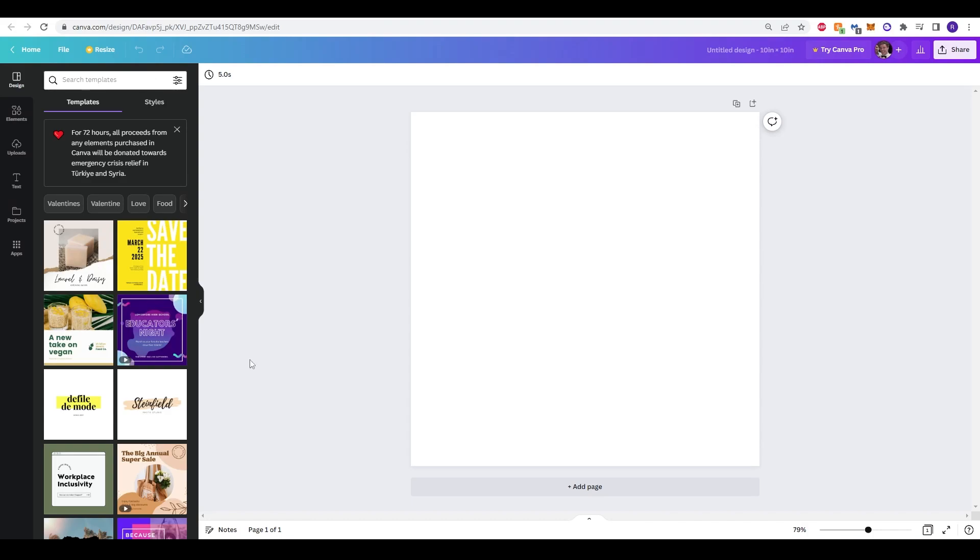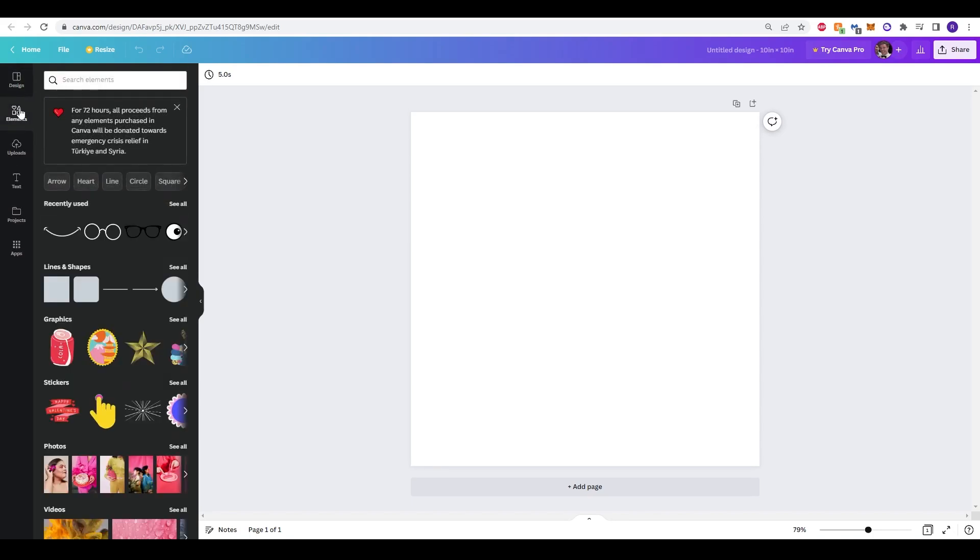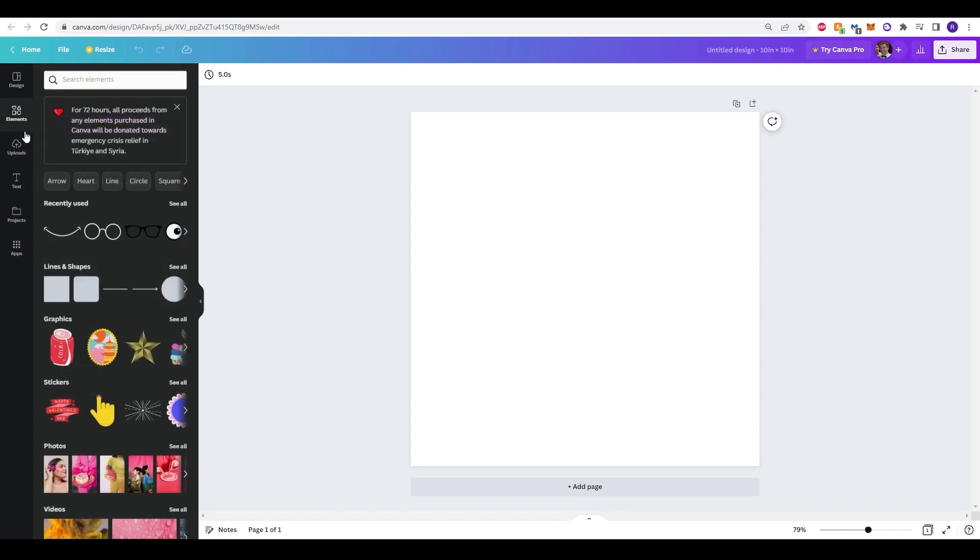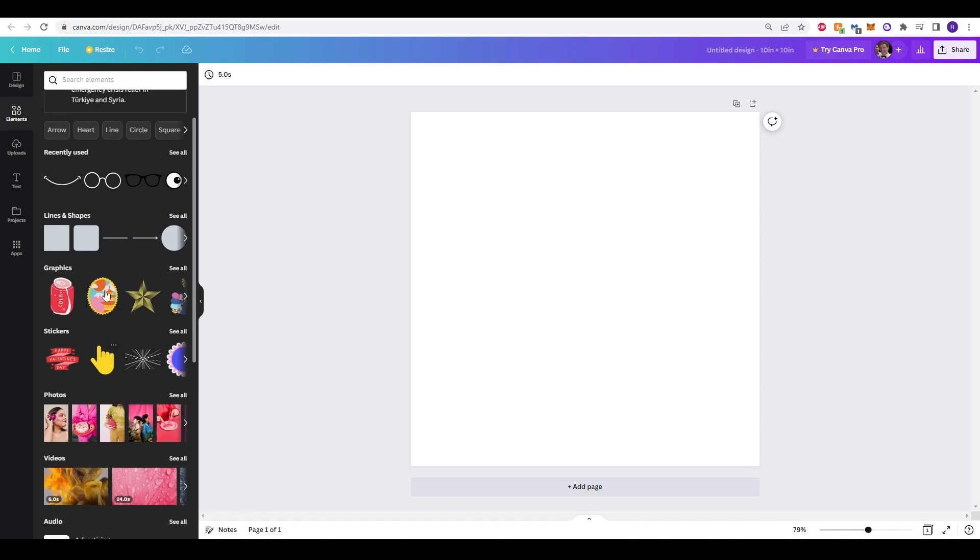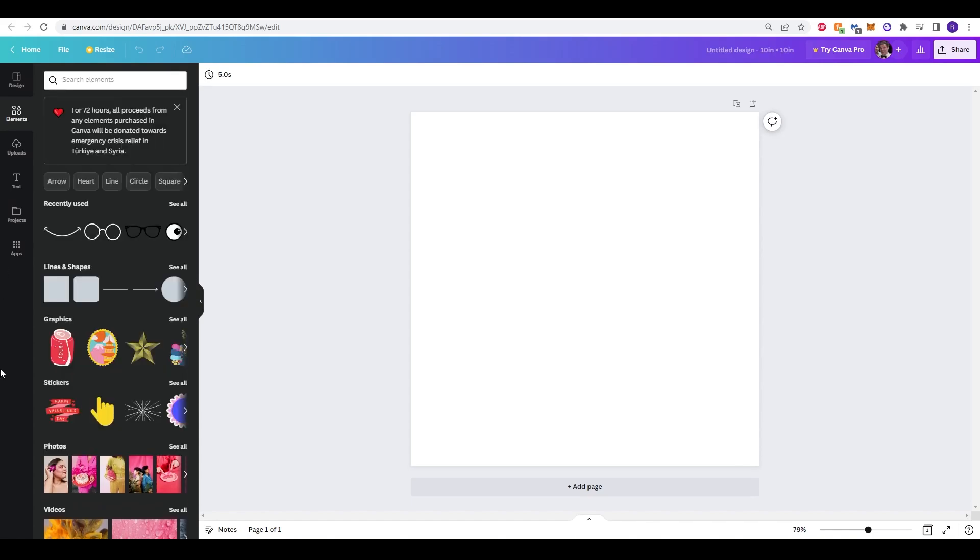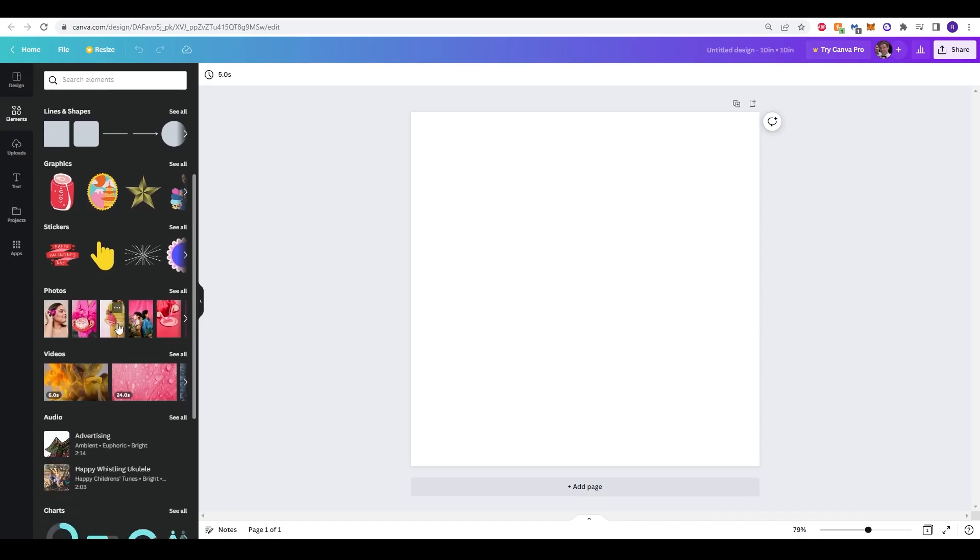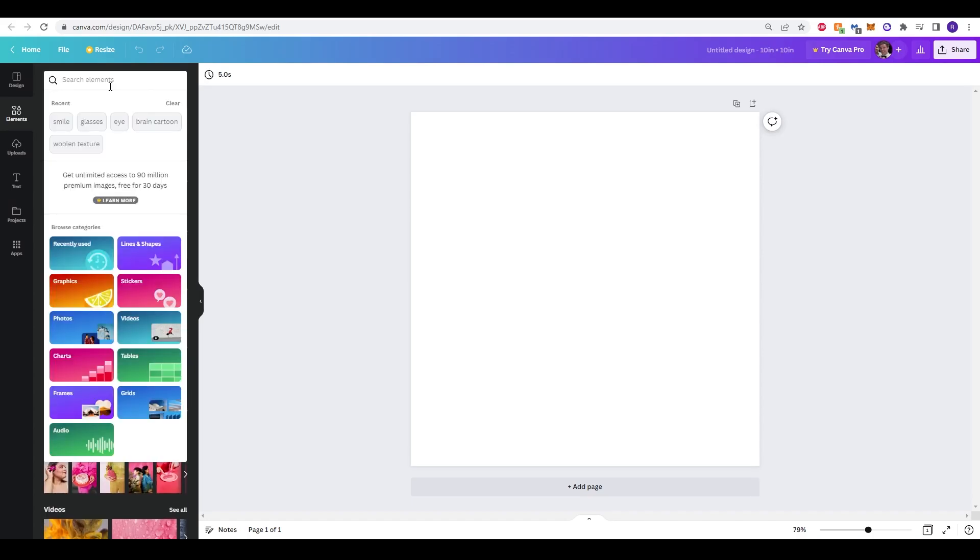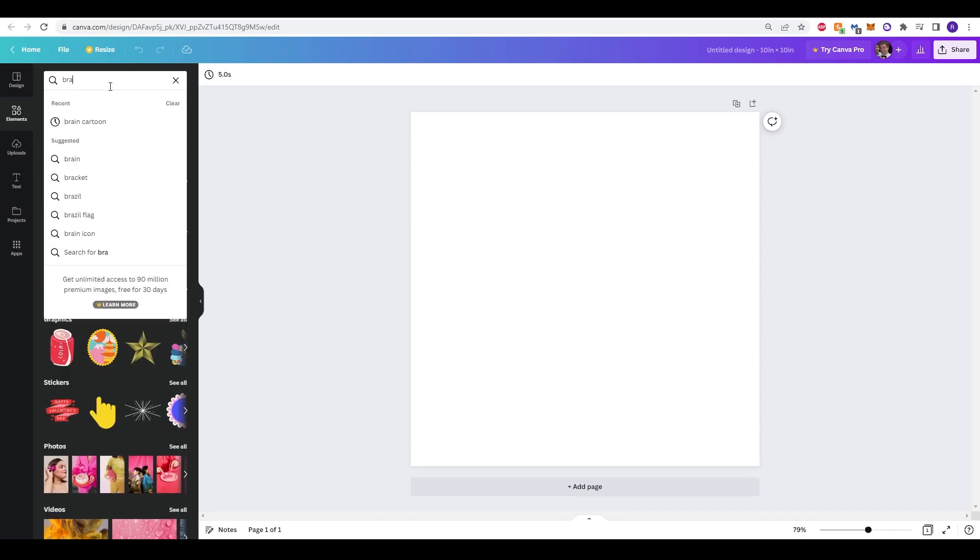Now if you've never used Canva before you'll see on the left hand side there's different tabs that we can click. The main ones that we'll be using are elements and text. So we'll be using a combination of text and elements to create our sticker. Really any idea that you have in mind you just want to type the element in and search for it.